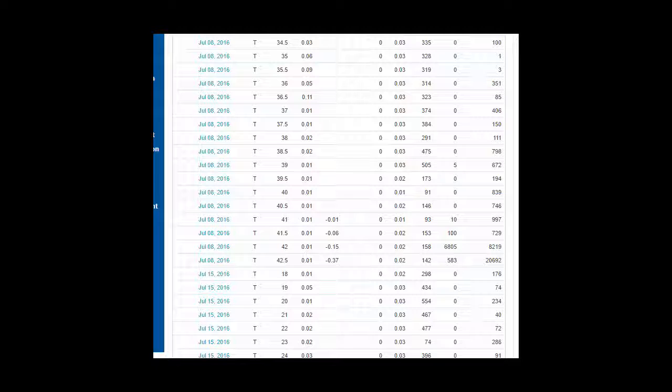If you want to buy this one, it's out of the money and expires, it means you just don't have to exercise it. It means they don't buy it from you. It means you make a premium if you're the seller.